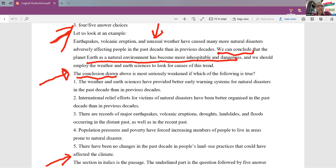First option: the weather and Earth sciences have provided better early warning systems for natural disasters in the past decade than in previous decades. Is this relevant to our conclusion? It is in no way relevant. He says they have provided early warning systems — in fact, if you have early warning systems, you should have fewer people getting affected. So it is not relevant to our main argument.